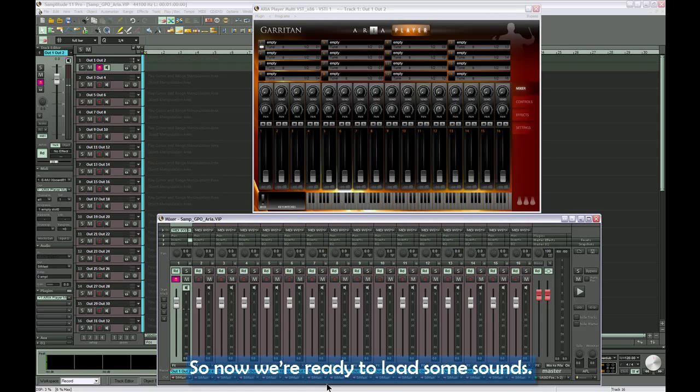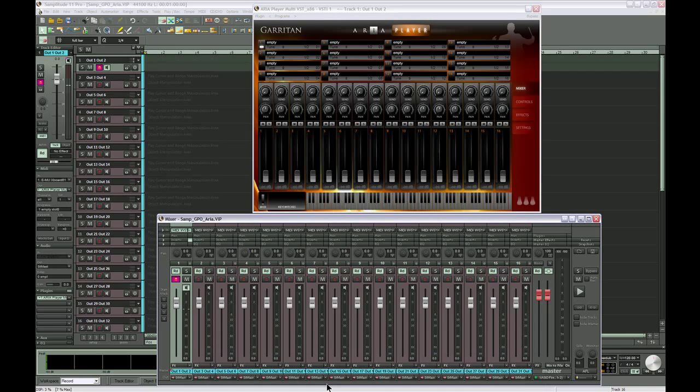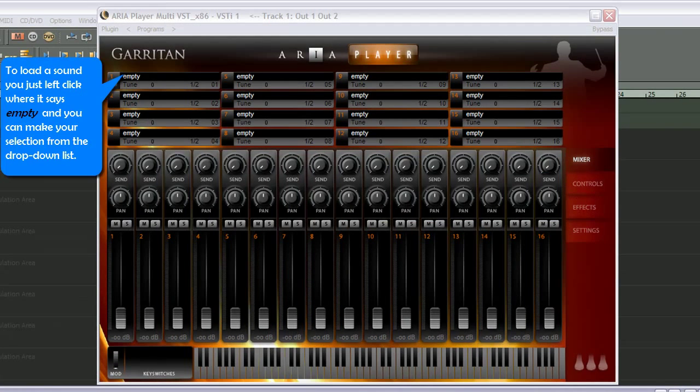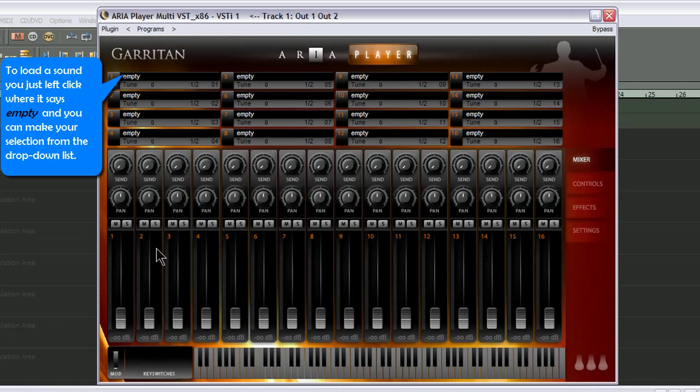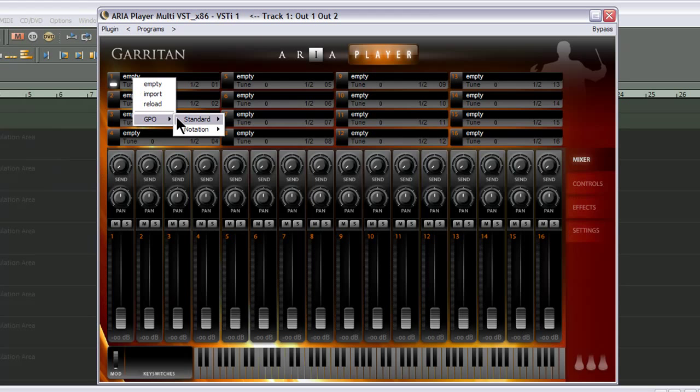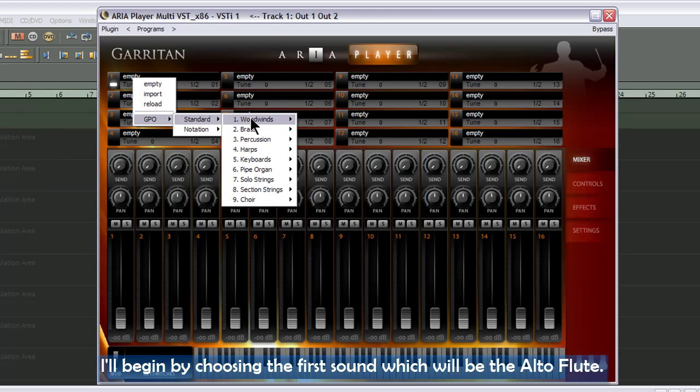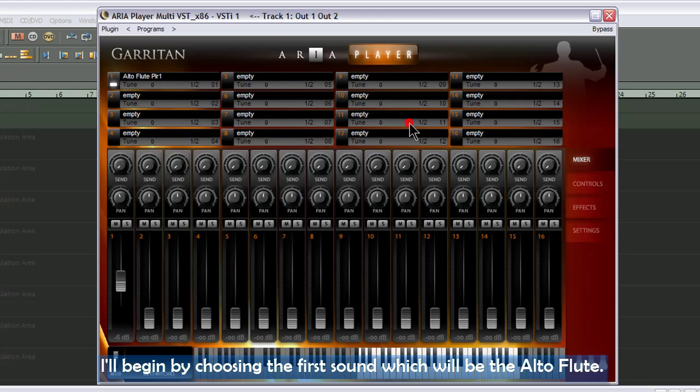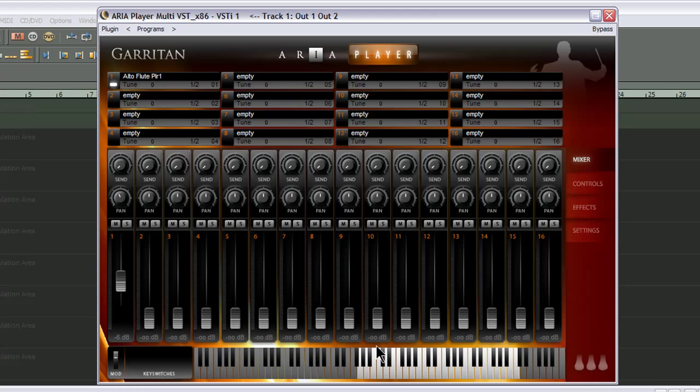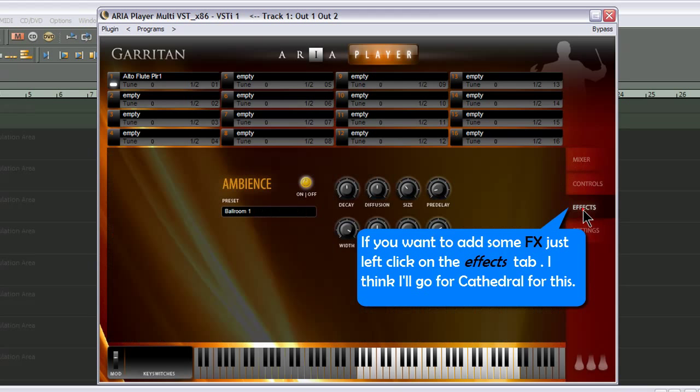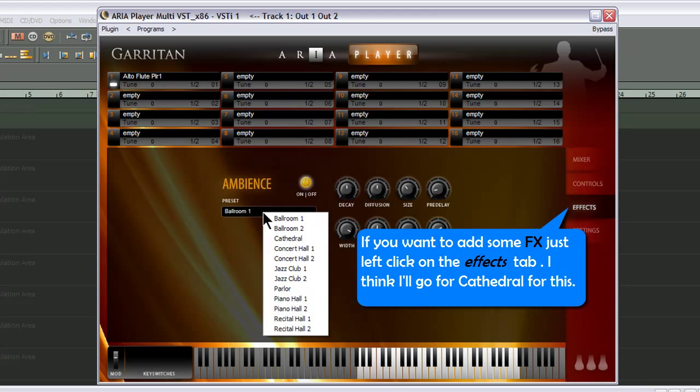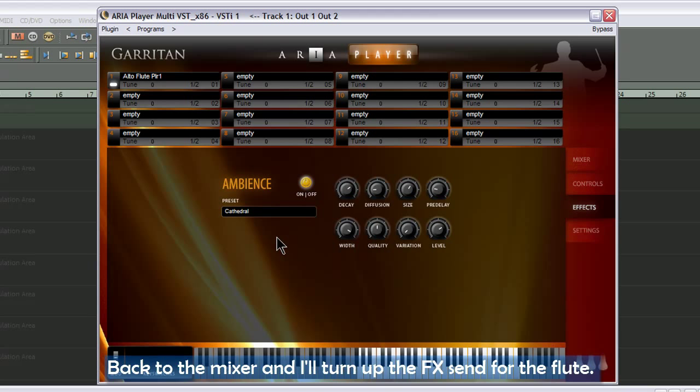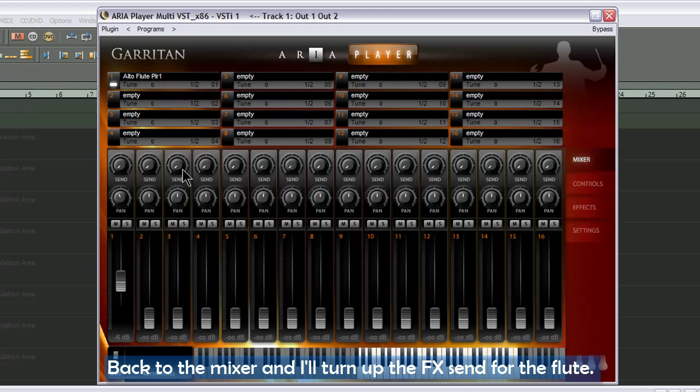So now we're ready to load some sounds. To load a sound, you just left-click where it says empty, and you can make your selection from the drop-down list. I'll begin by choosing the first sound, which will be the alto flute. If you want to add some FX, just left-click on the FX tab. I think I'll go for Cathedral for this. Back to the mixer and I'll turn up the FX send for the flute.